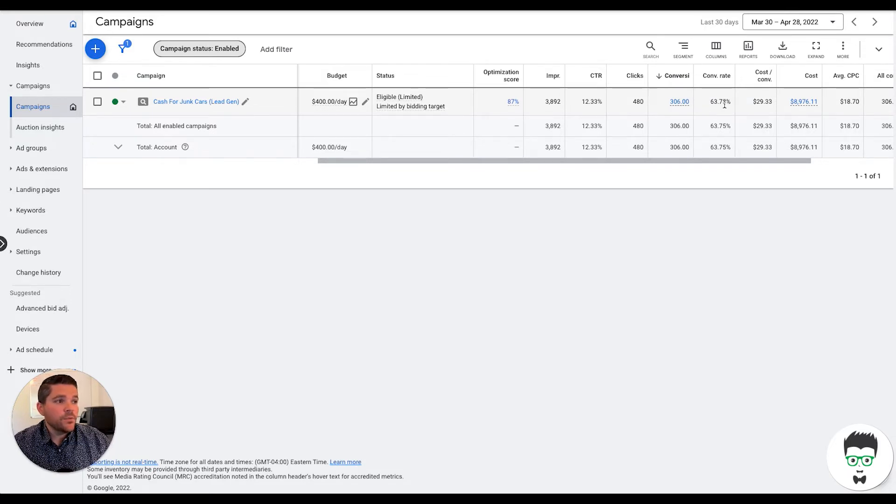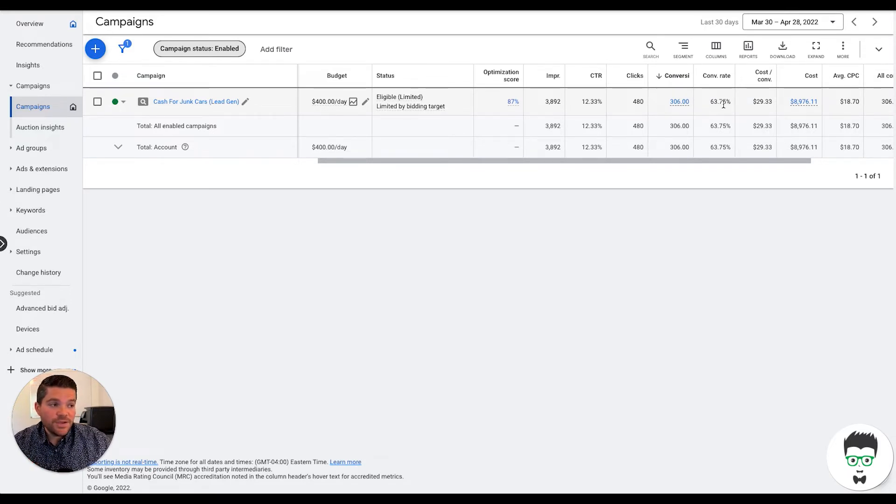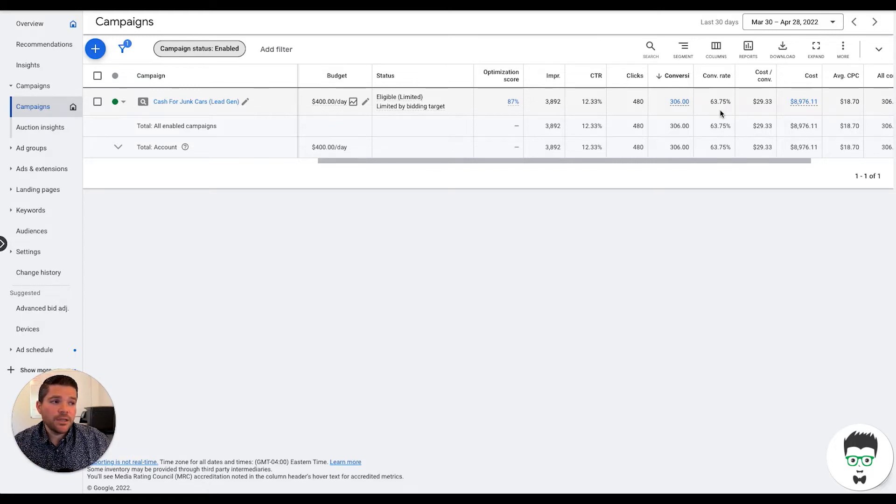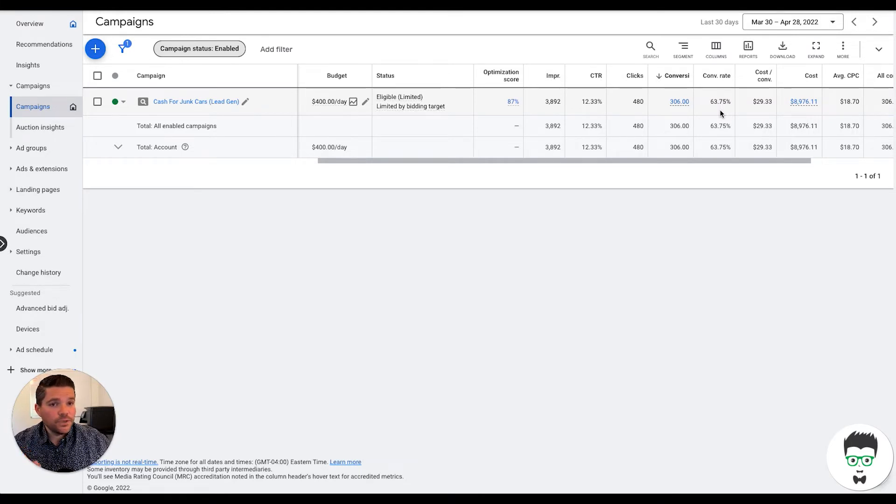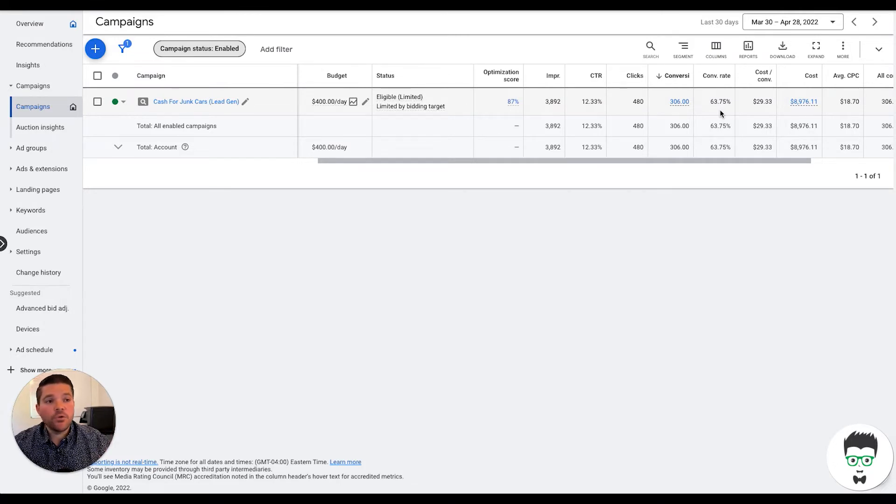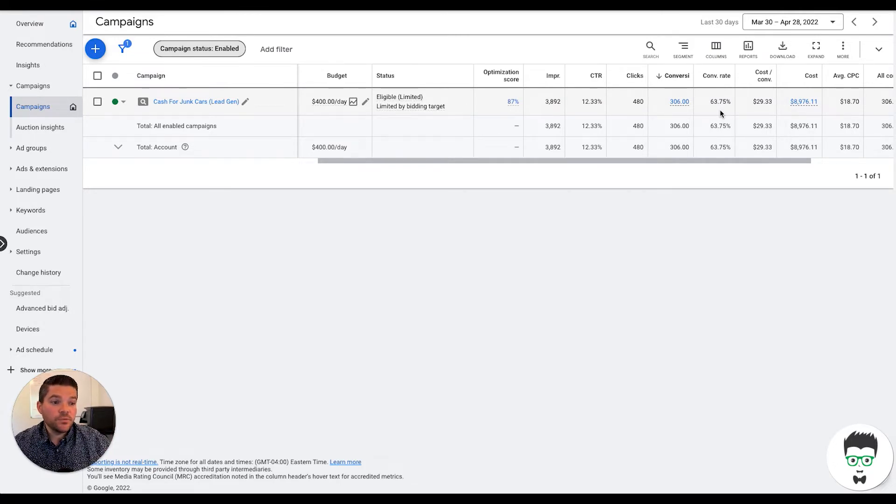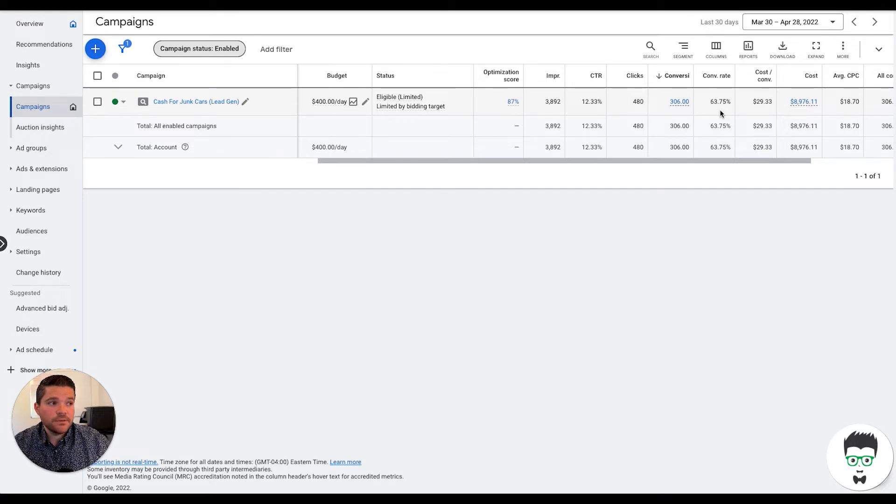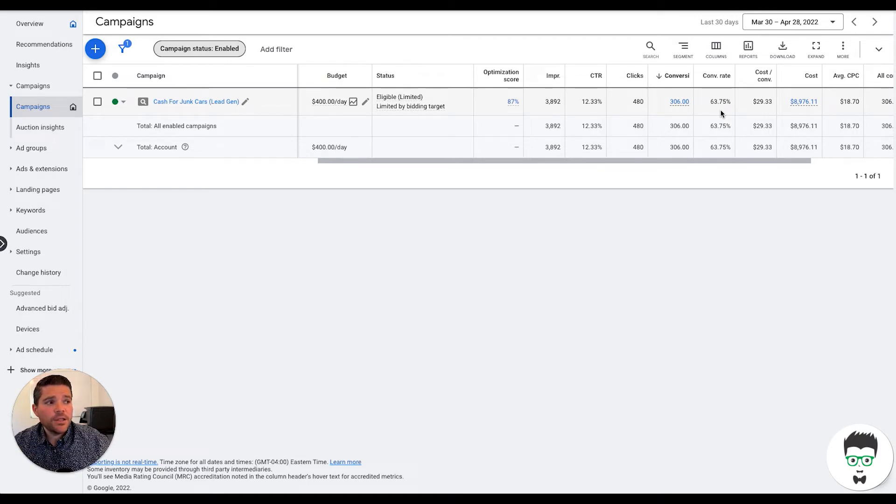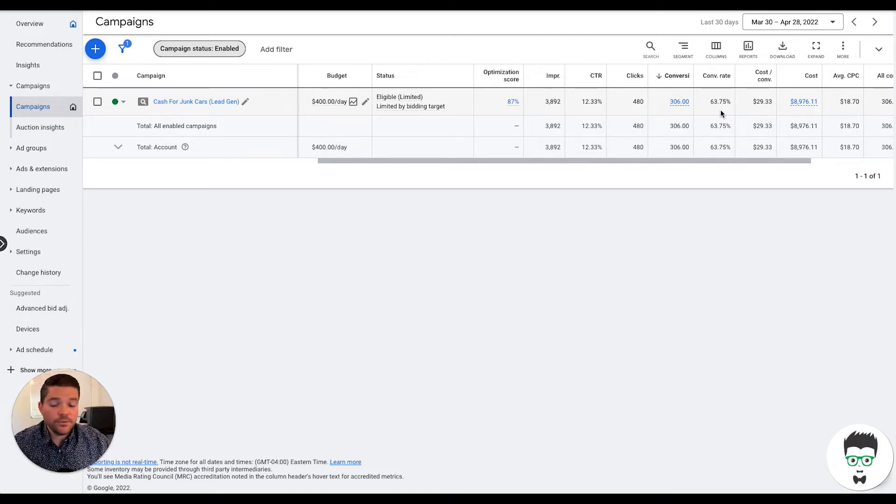And the reason we're able to achieve those conversion rates is because our team builds these landing pages for our clients and the team knows exactly what converts. We basically have a model that we use over and over again because we're able to achieve these kinds of conversion rates. At the higher the conversion rate, the lower the cost per acquisition.